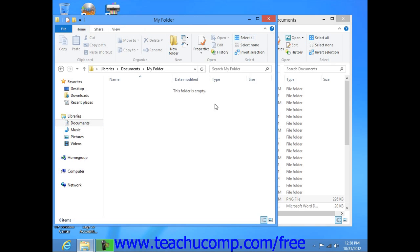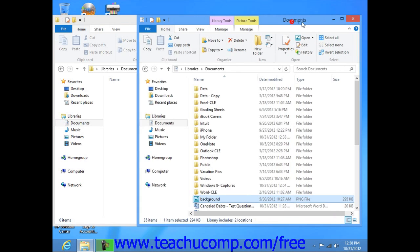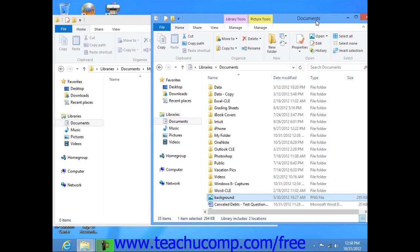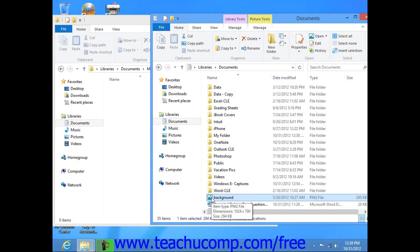Once again, make sure that this second window is in the restore mode, and then place it next to the first window. At this point, you can simply click and hold down on the file or folder from the first window, and then drag it into the second window and drop it there by releasing your mouse button.